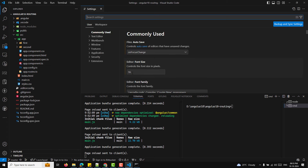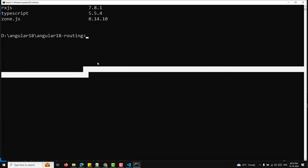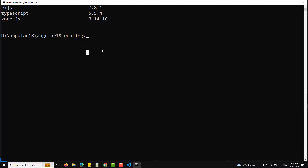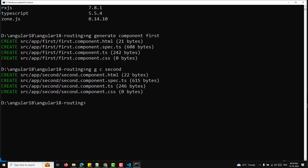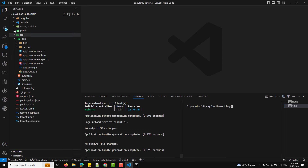Now I've opened the project. I'll increase the font size so you can see it clearly. Routing requires at least two components to navigate between. You can create them using ng generate component, or the shorthand ng g c. I'm creating a first component and a second component. The CLI automatically generates the HTML, CSS, and TypeScript files for each component.